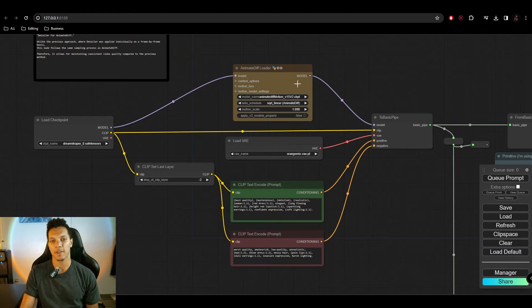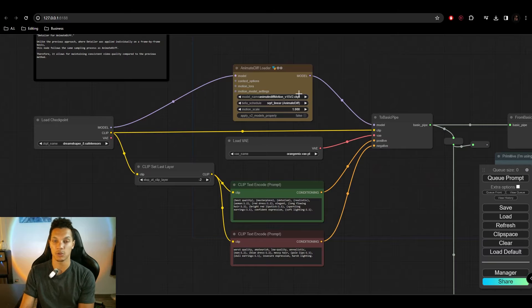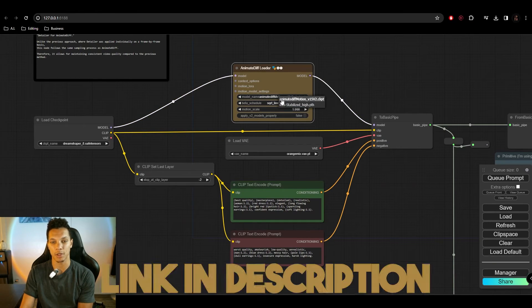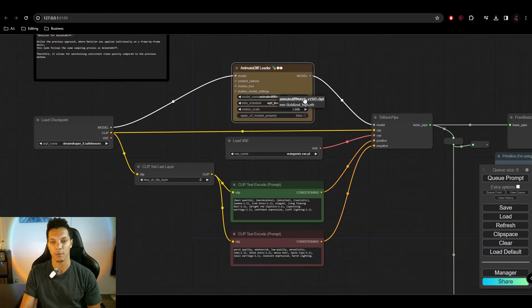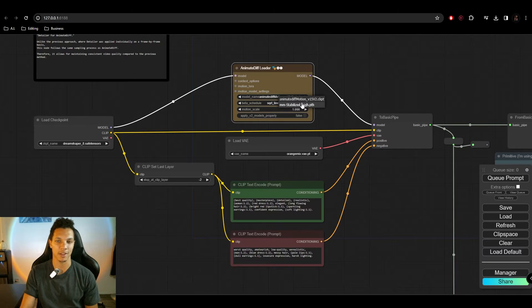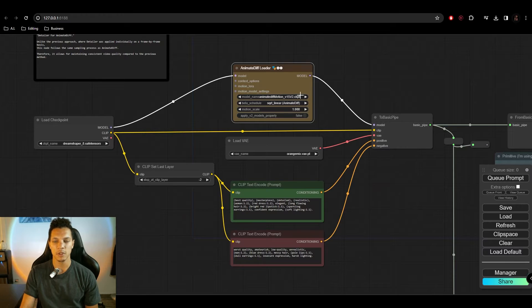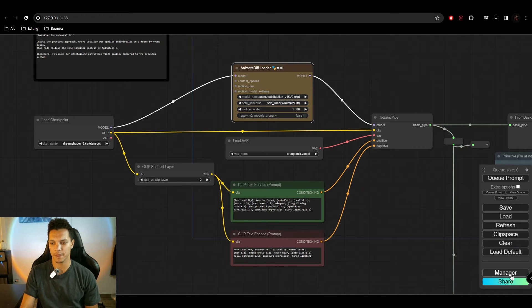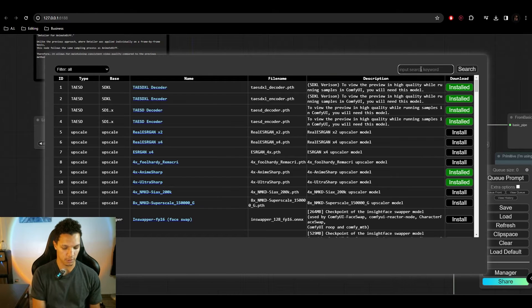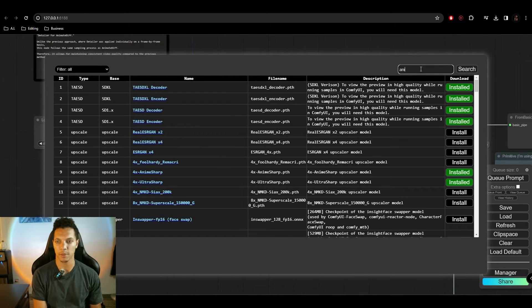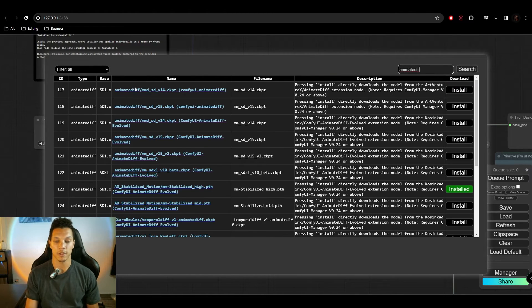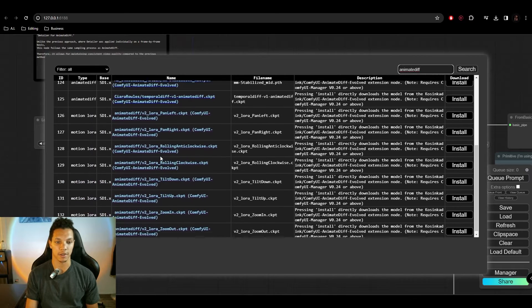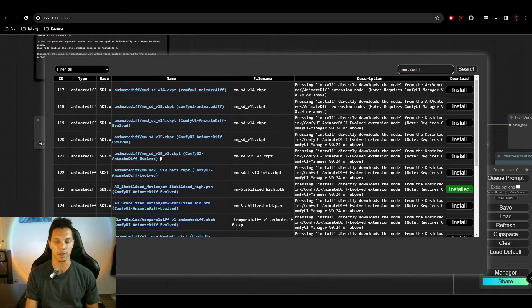I will also link those below. So I recommend the version 2 for the SD 1.5 models, which is this one here. You can also download them here in the manager. So if you go to manager, install models, you can go to AnimateDiff, and you'll have all these models here that will work for AnimateDiff, including the MotionLoras.